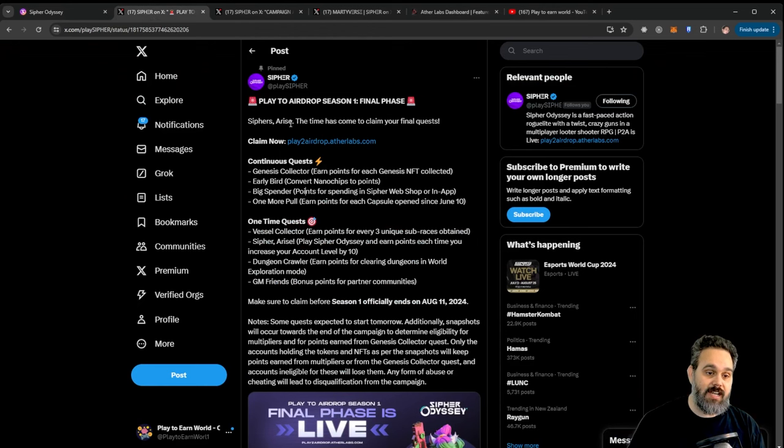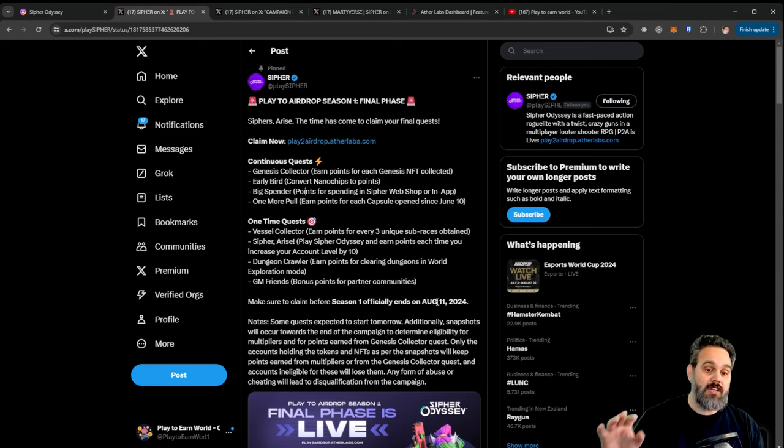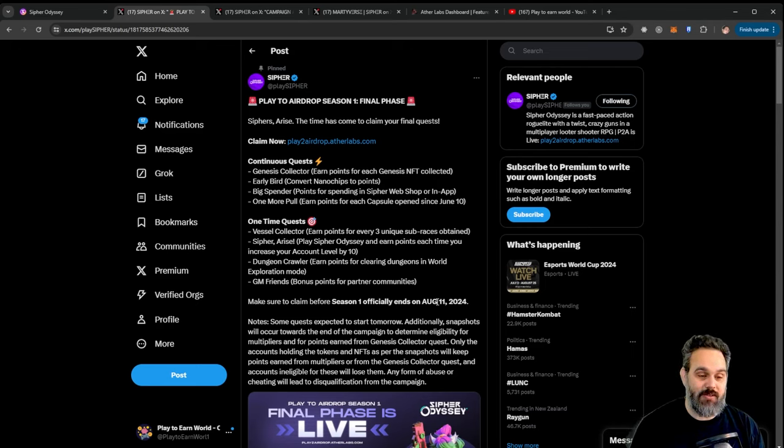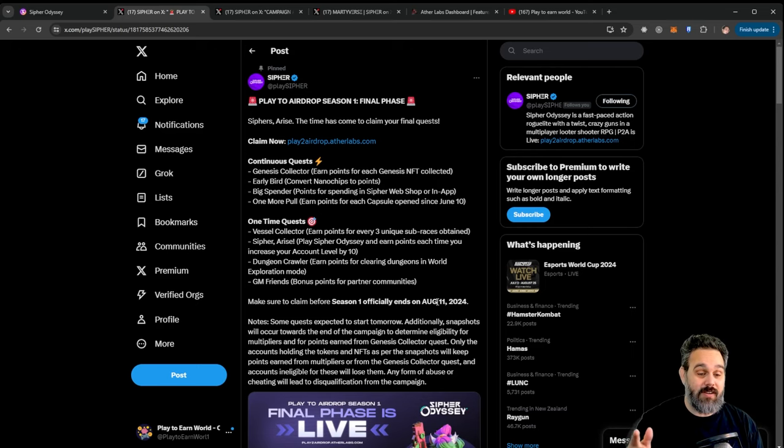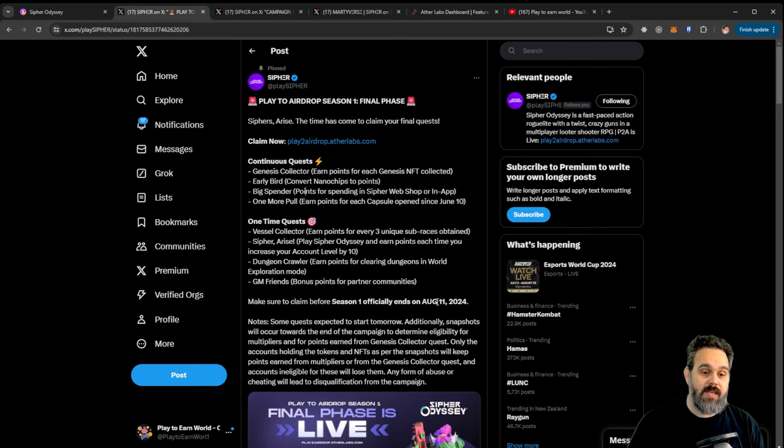So they announced here that the airdrop is gonna be finishing in about 24 hours, 11th of August, so you probably still have time if you are subscribed on the channel and actually one of the tasks is to subscribe to this channel so that is really cool.